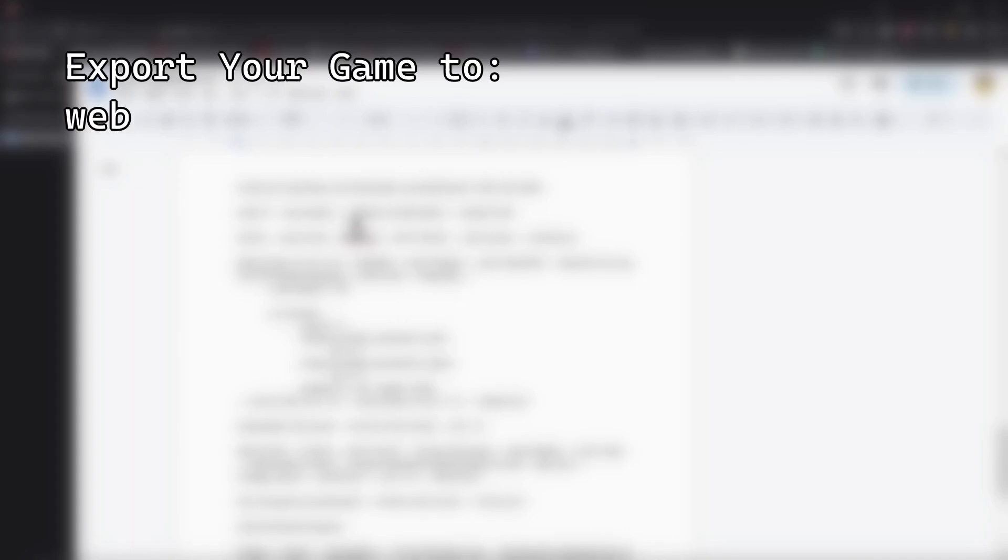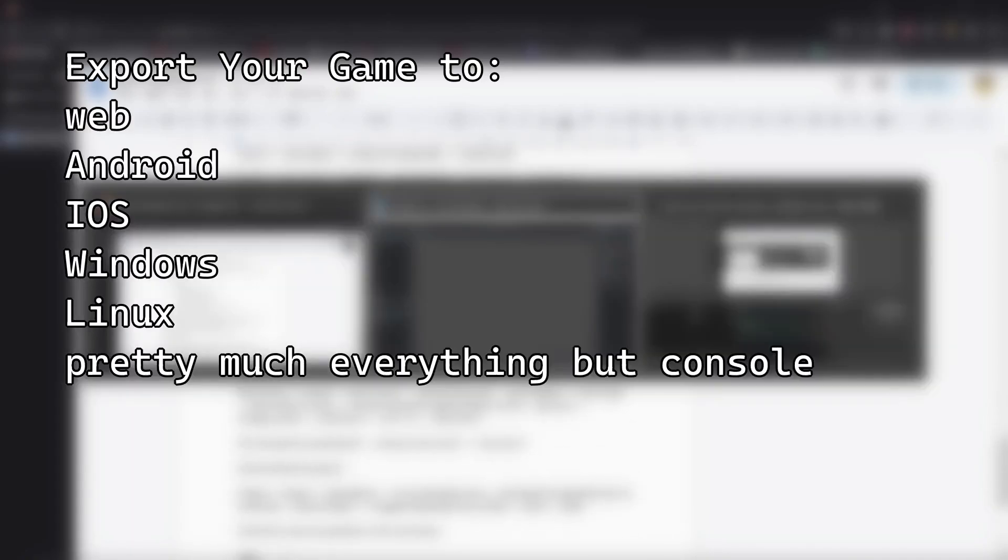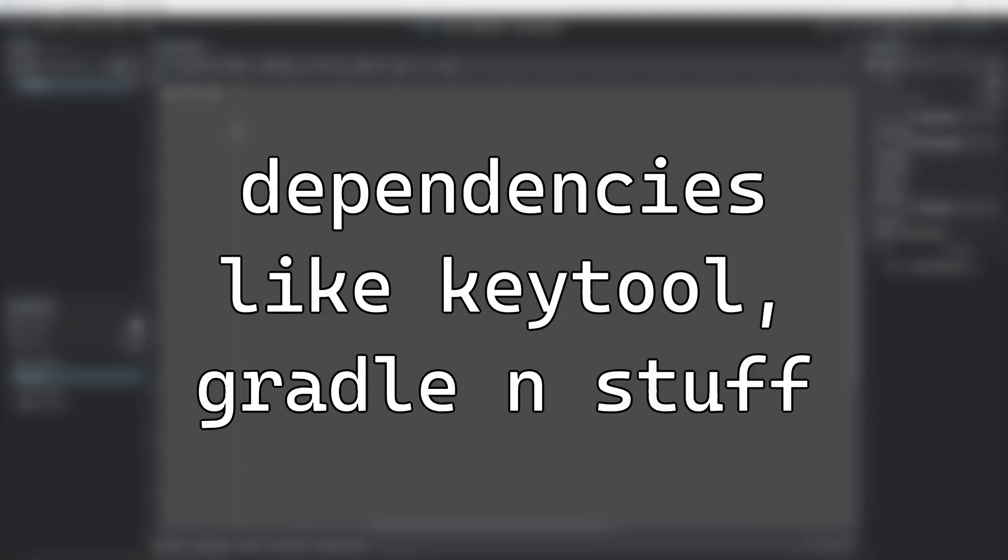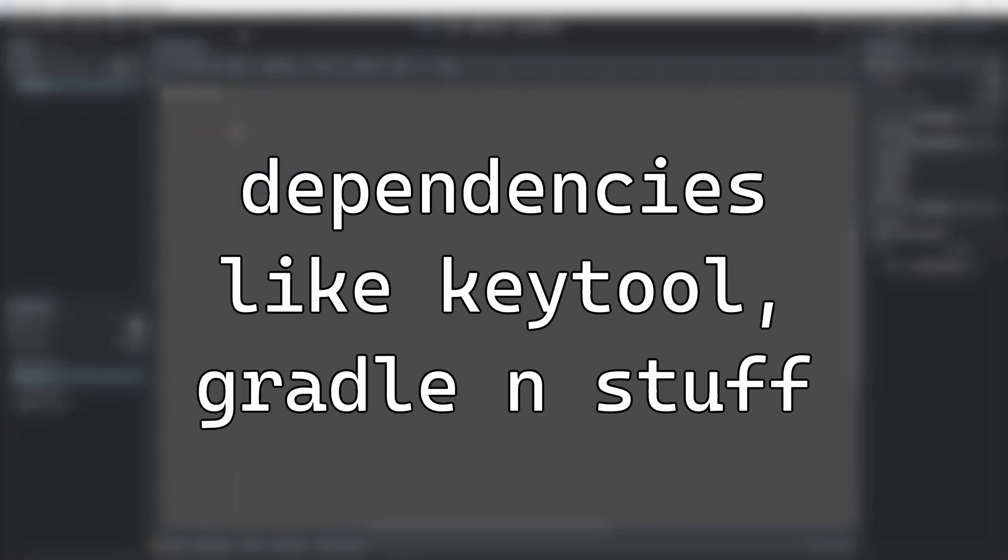You can export your Godot project to the web, Android, iOS, Windows, and Linux. But you'll need to download some extra dependencies for the first time you're exporting for a particular platform.